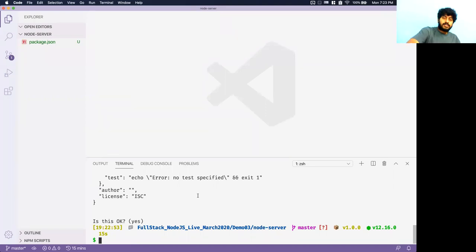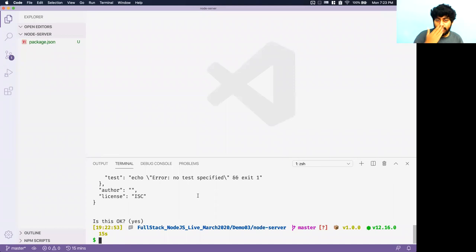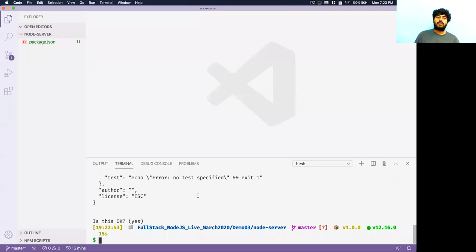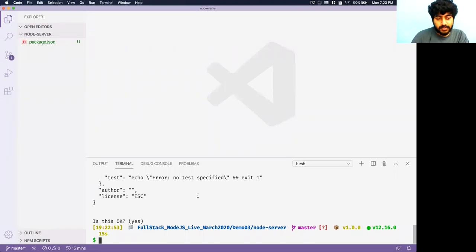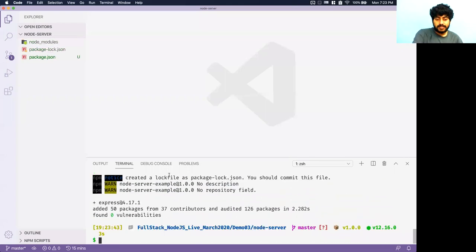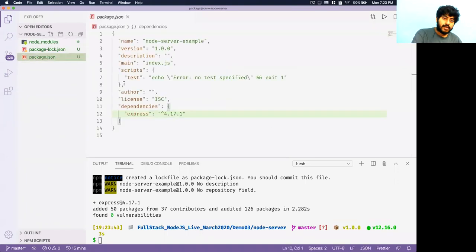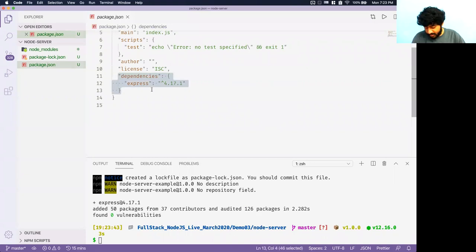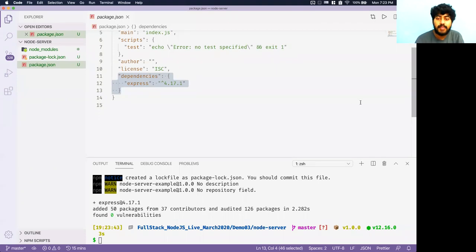When you run 'npm init' it asks questions like the name of your package — say 'node-server-example' — and creates a package.json file. This package.json identifies your package and defines what other packages it depends upon. When you create big websites you won't write everything from scratch — you'll use database libraries, email validation libraries, etc. Running 'npm install express' adds an 'express' dependency to package.json and installs it. A node_modules folder is created containing express and all its own dependencies.